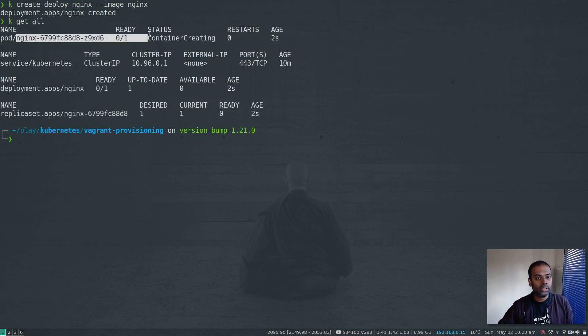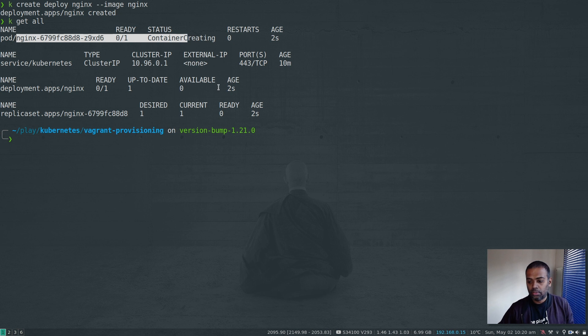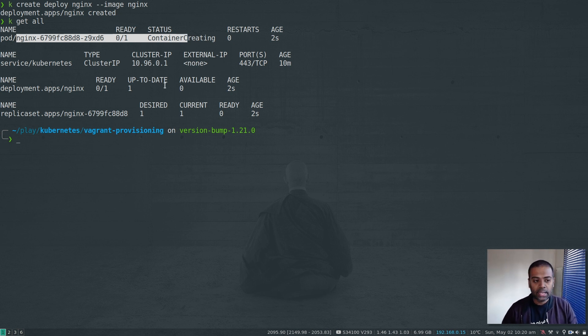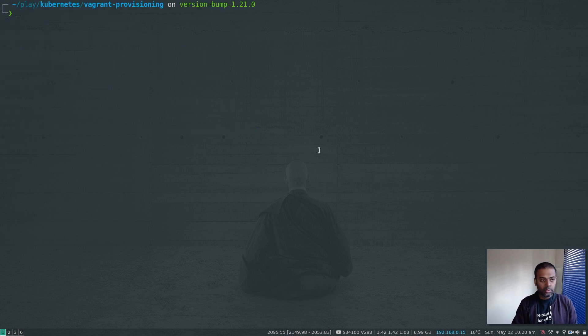Alright, nginx pod is getting created. So once that's created, we will expose it as a node port service and then see if we can access it from different nodes in our Kubernetes cluster.